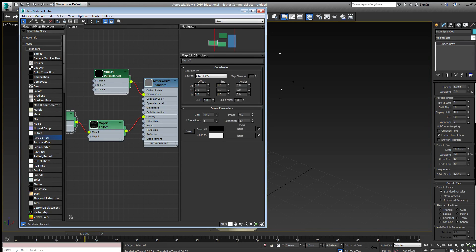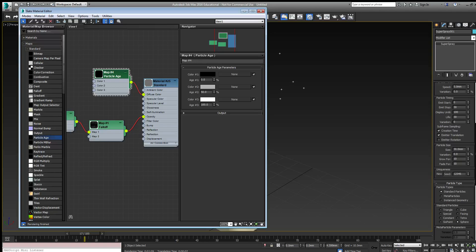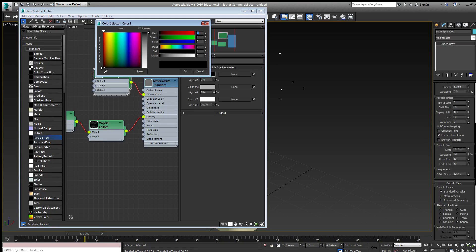In the particle age there are three colors at different times of the particle's life. So at 0% of its age it'll have black. Well instead of that I might just change it to an orange or a fiery red.